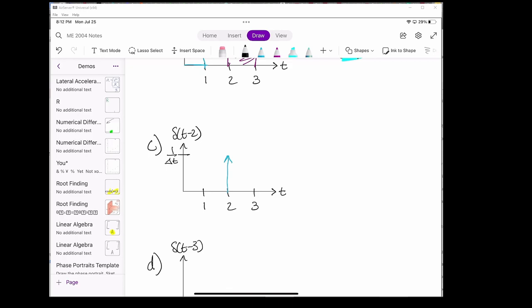We're integrating over the time span 1 to 3. The integral from 1 to 2 is just the area under this curve, which is 0, and the integral from 2 to 3 is also 0. But the integral at t equals 2 seconds equals the area of the delta function. The delta function is basically a rectangle with a very small delta t as its length and a height of 1 over delta t. Therefore, the total area from 1 to 3 is just delta t times 1 over delta t, which equals 1.